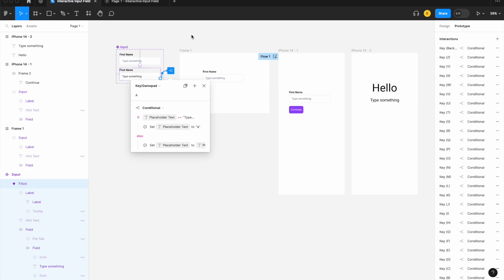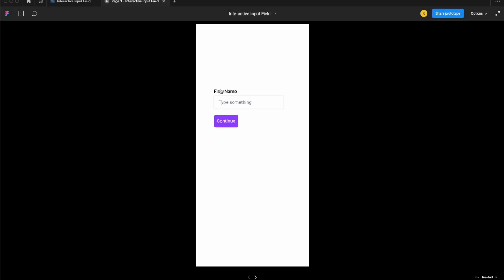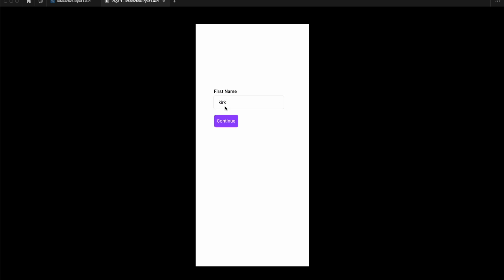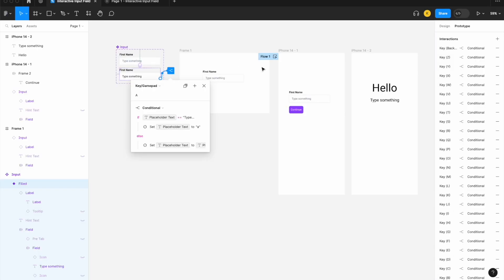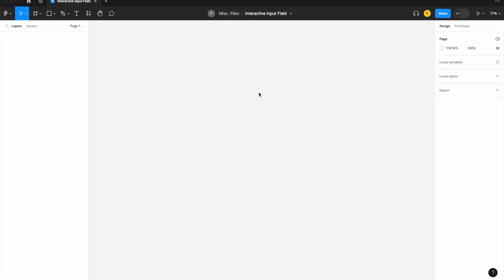Today we're going to look at how to use variables and conditional logic to build an interactive input field. When text is entered into it, we'll display that text on an alternate page — all using variables and conditional logic. Let's dive in and get started with prepping the assets we need.